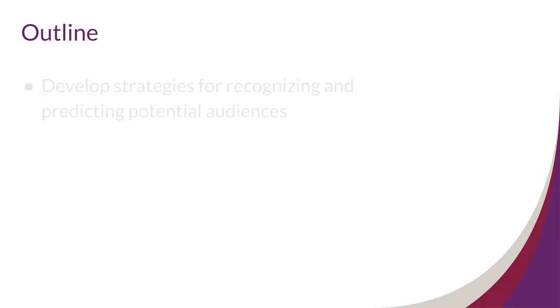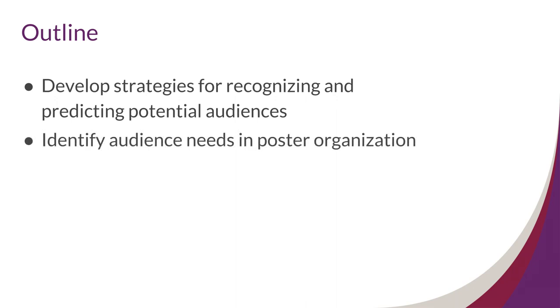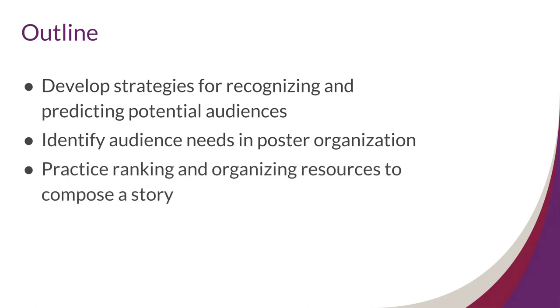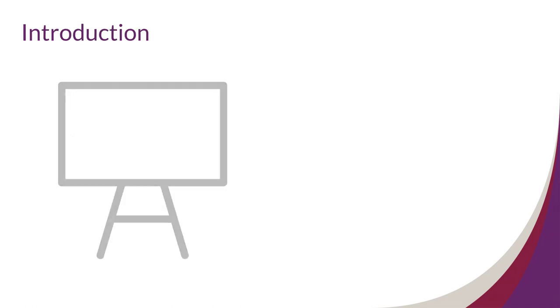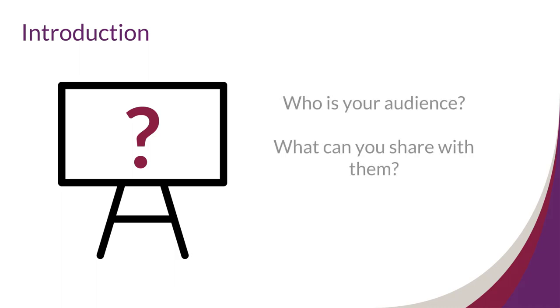In this video we'll develop strategies for recognizing and predicting potential audiences, identify audience needs and poster organization, and practice ranking and organizing resources to compose a story. Ready to design a research poster but not quite sure where to start? No problem. To begin, we will take a look at answering two questions: who is your audience, and what could you share with them. Let's walk through some ways you can answer those questions and how that can help with creating your poster.